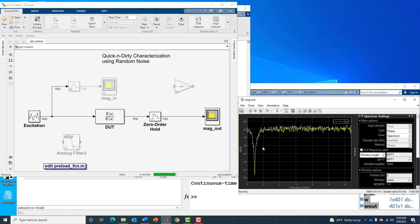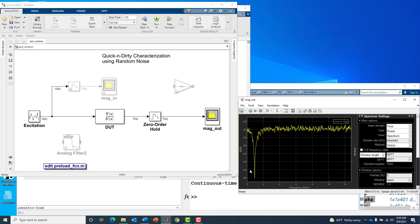Right off the bat we're doing a decent job. We've got something that looks like a notch response. It's a little noisy, but without too much work we were able to use this noise source and a spectrum analyzer and get something that looked like the theoretical magnitude response.